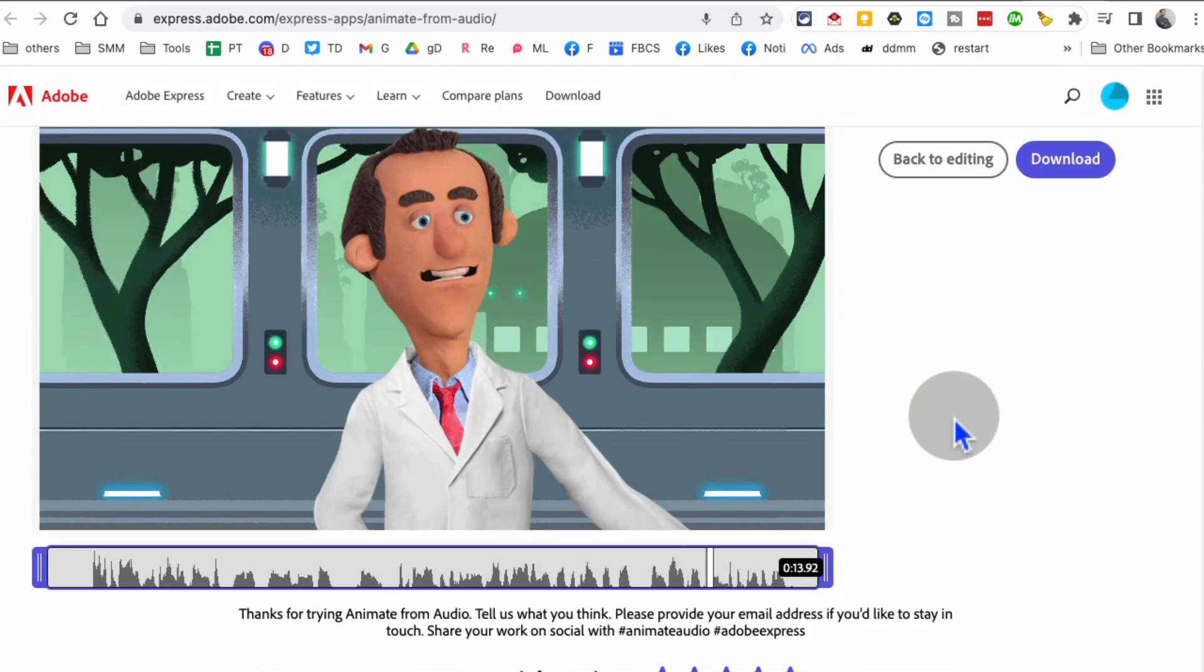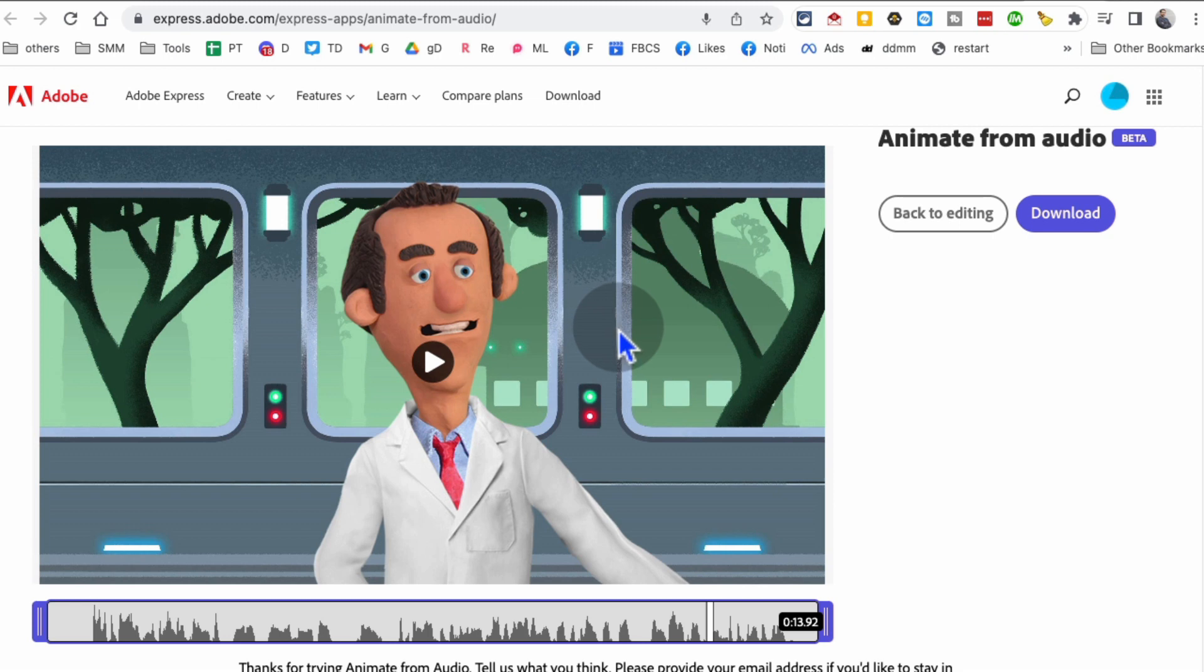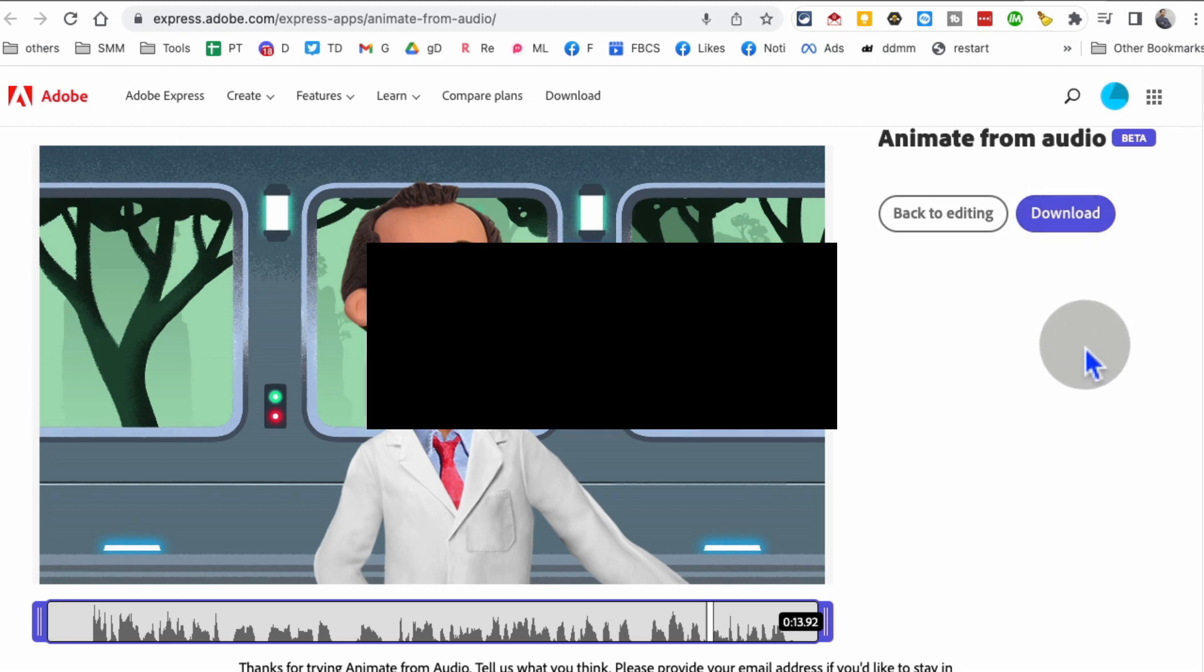You can go back to anything if you want to make any changes, or you can download this and save it to your computer and then use it in your other video projects or social media projects.